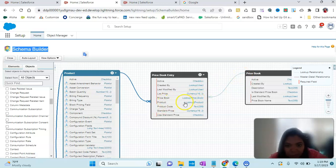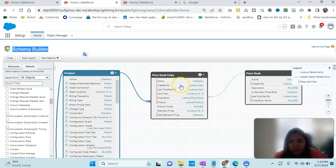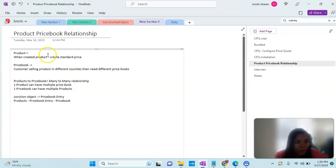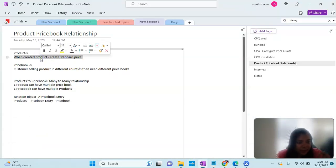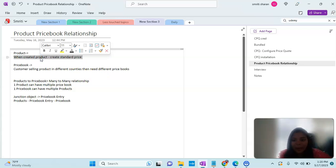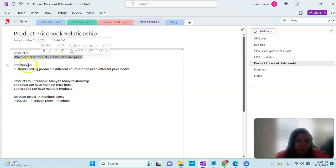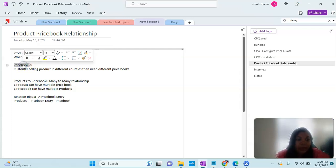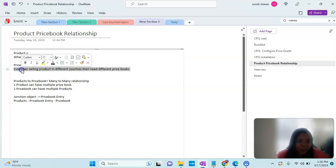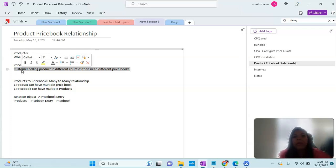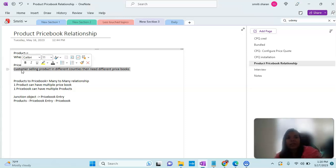If I go back, what we understand is we can create a product and there is a standard price to it, like for $30 you want to purchase a product. Then there's a price book. If the customer is selling in different countries like US, India, Australia, different price books will be there because they are different countries with different rates.